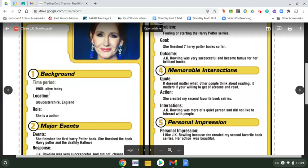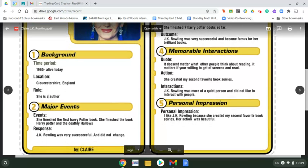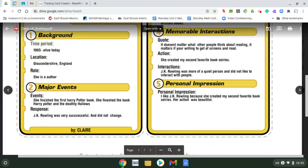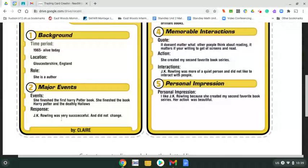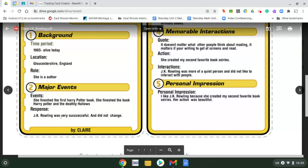The five areas are: time period - you could say the 60s, 50s, 80s, 90s, or current day. Claire chose to put when JK Rowling was born and that she's still alive. Location - where this person lived, like the United States or wherever most of the story took place. Role - what kind of role your main character played. Events - things this person accomplished, like finishing the Harry Potter book.